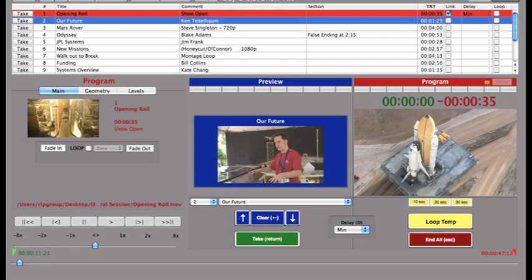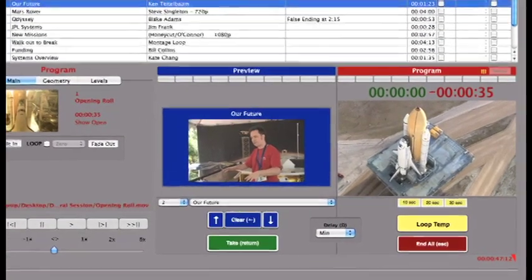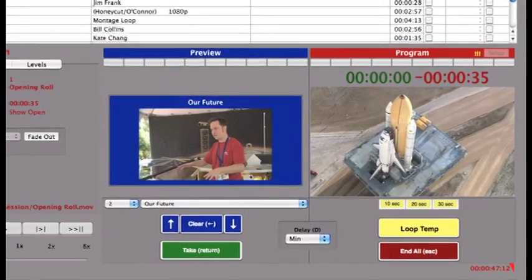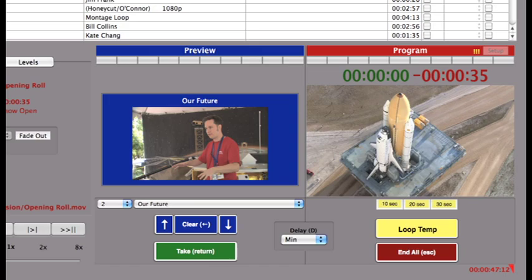This is the Playback Pro operator interface. It is designed on a preview program paradigm similar to a production switcher. Program is what is going to the output and preview is what will play next. Preview is always in blue, program is always in red.